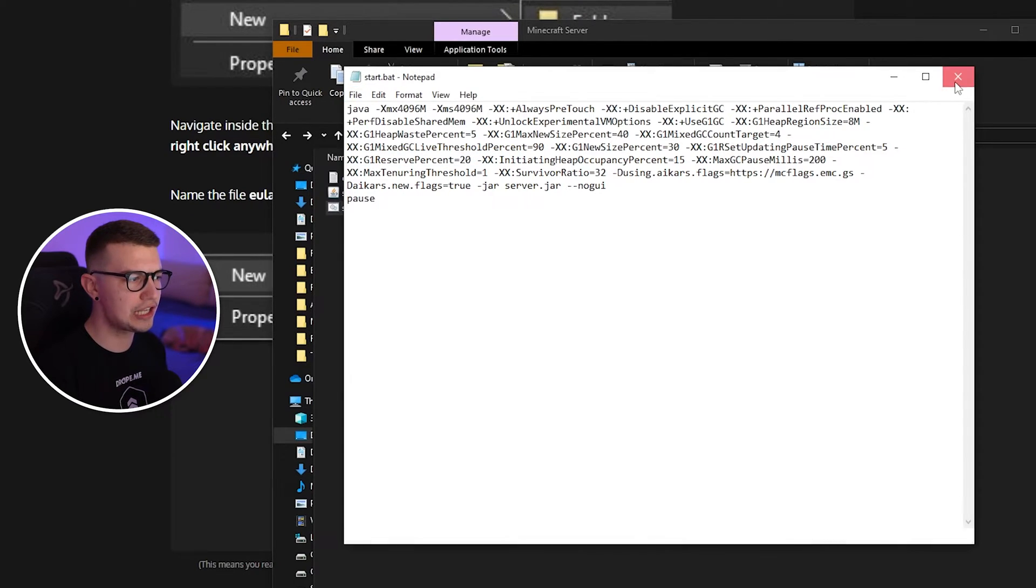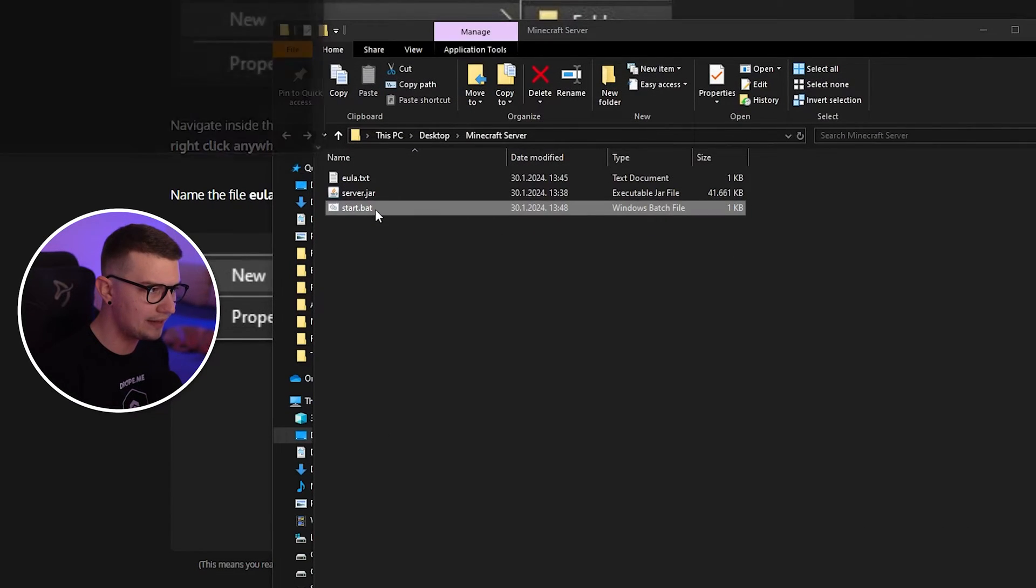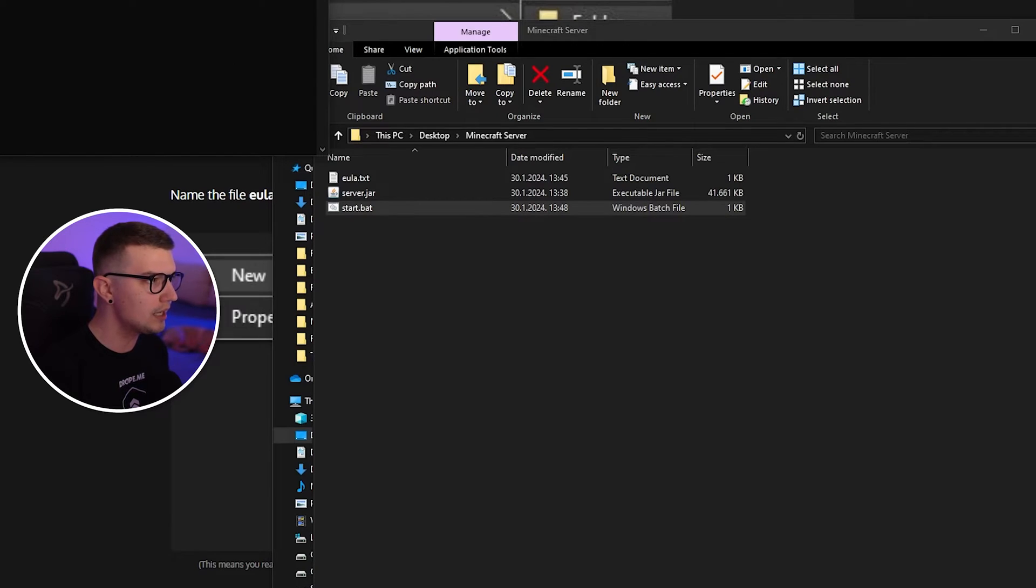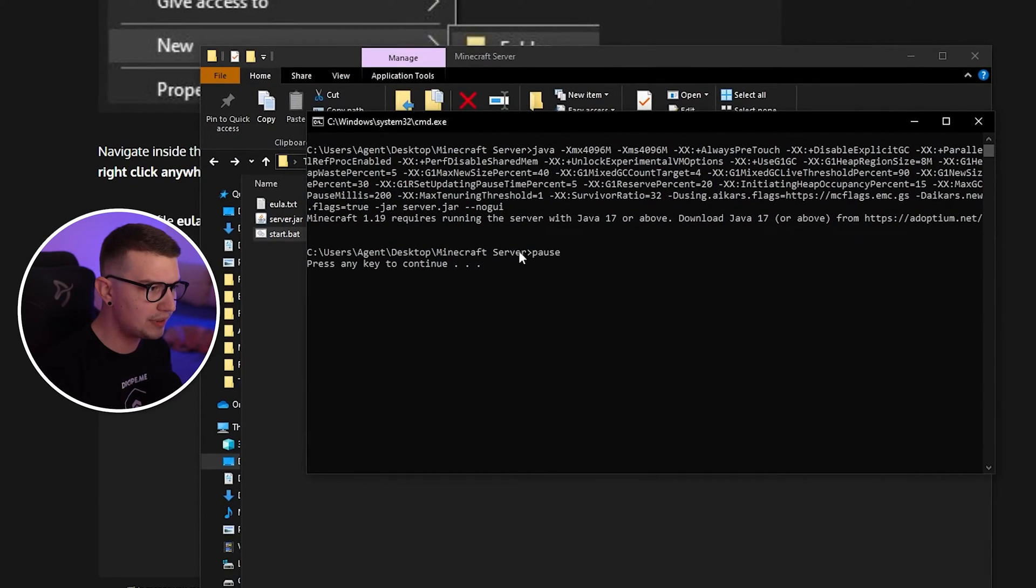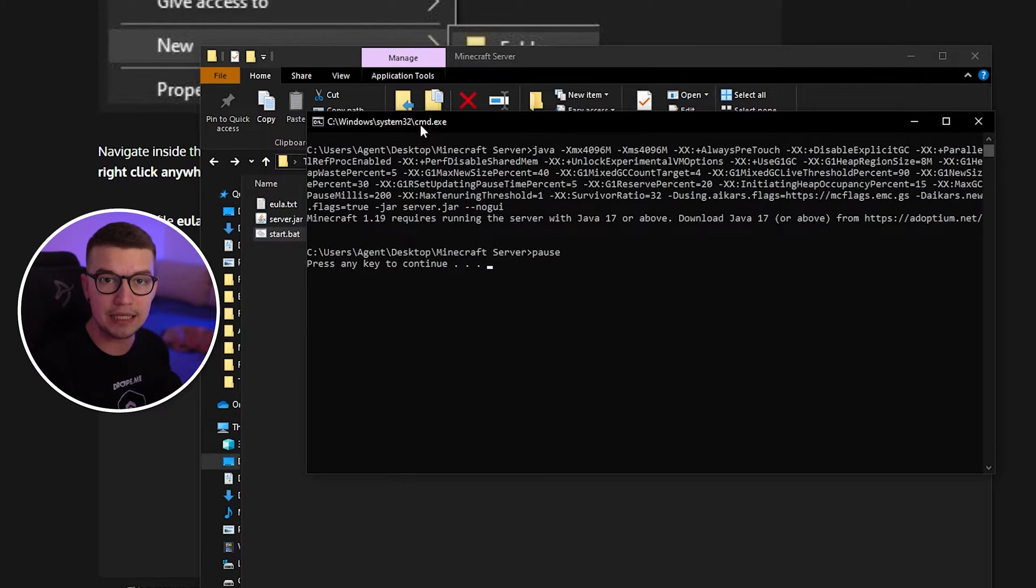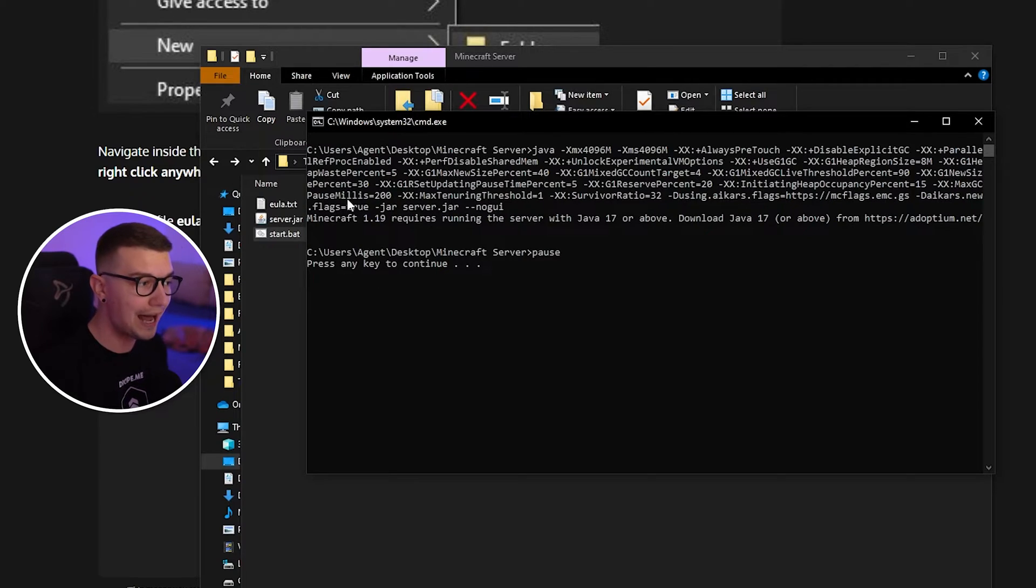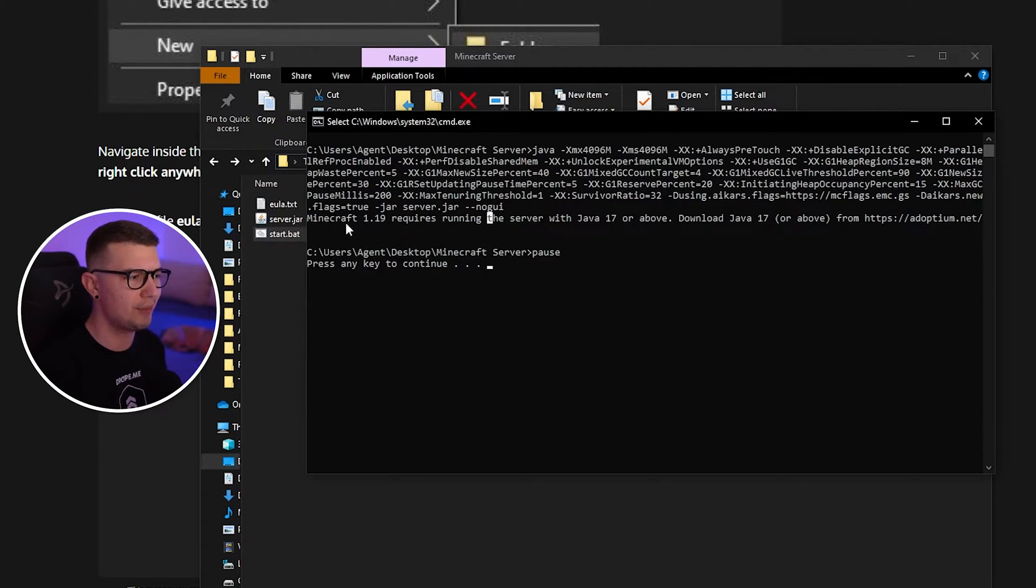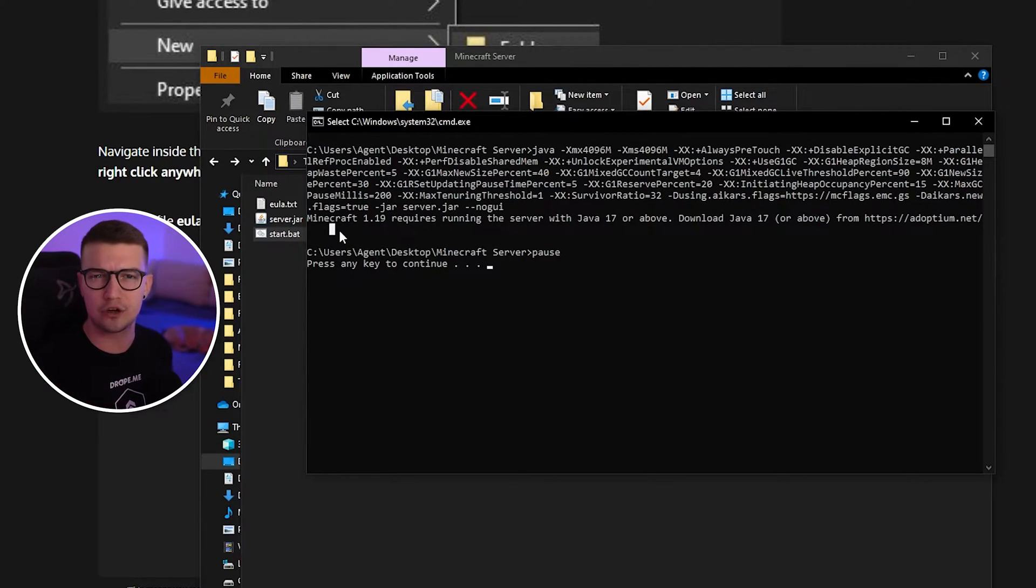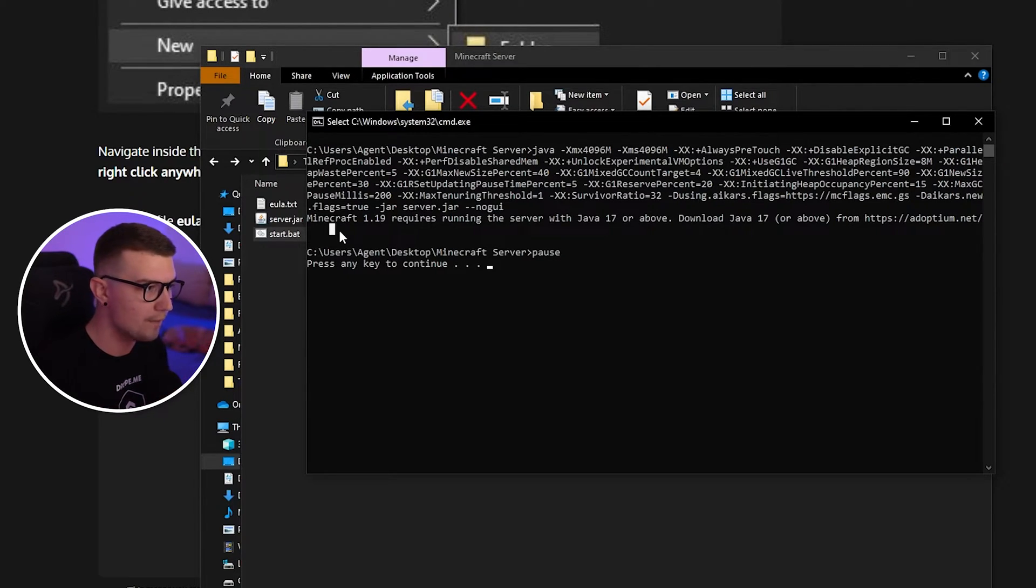So now that you saved it, when you click StartBat, it will stop this window. So it will not close immediately. It will just stop here because you typed the word pause, and if it has an error, you can actually see the error. So it might say incorrect version of Java or something like that. We will fix those issues right now.